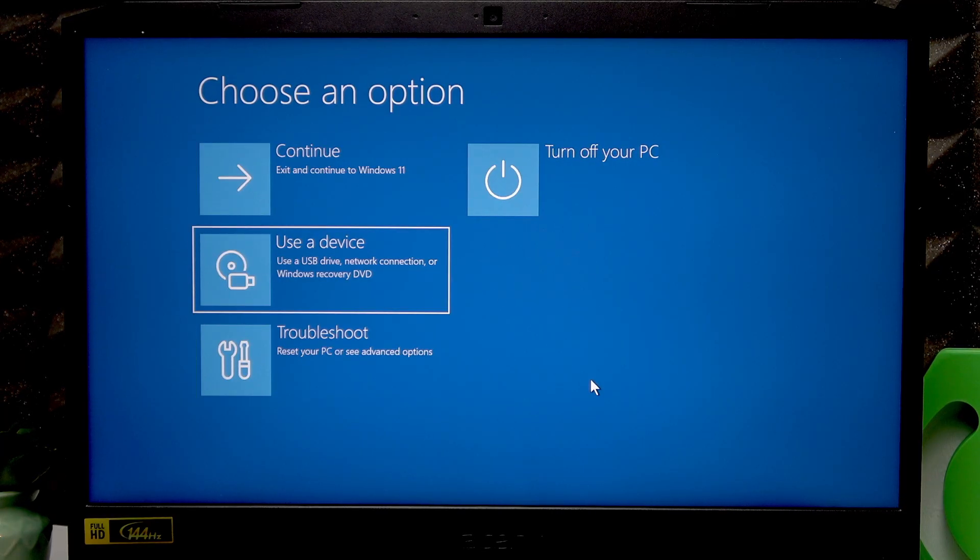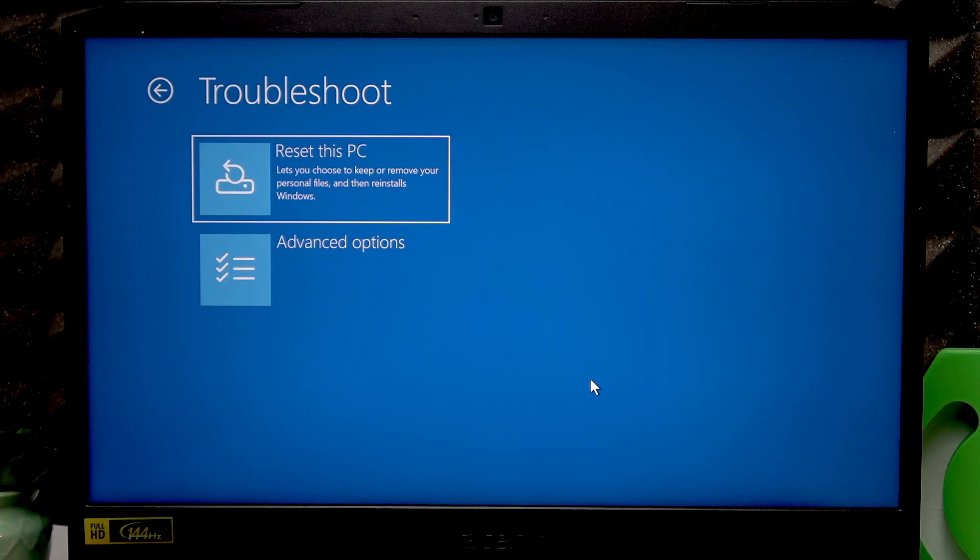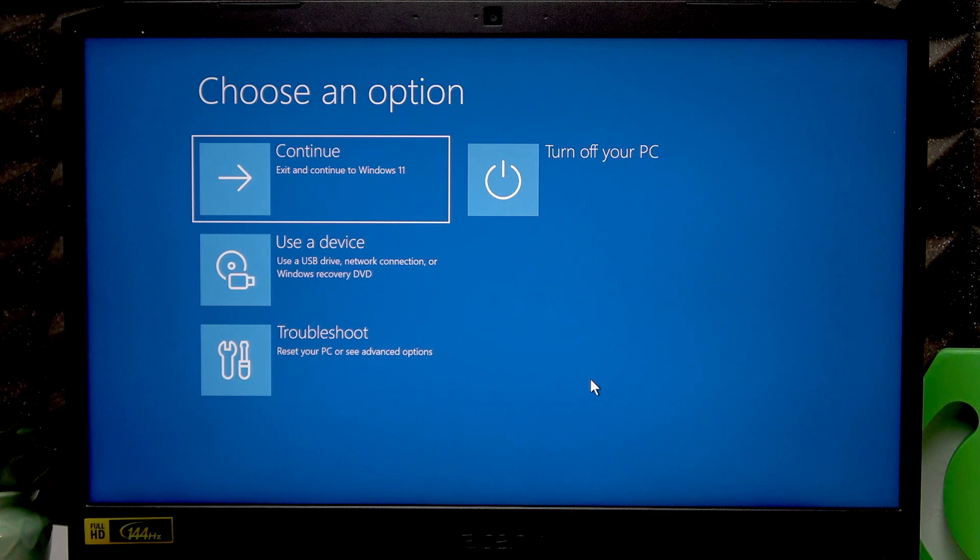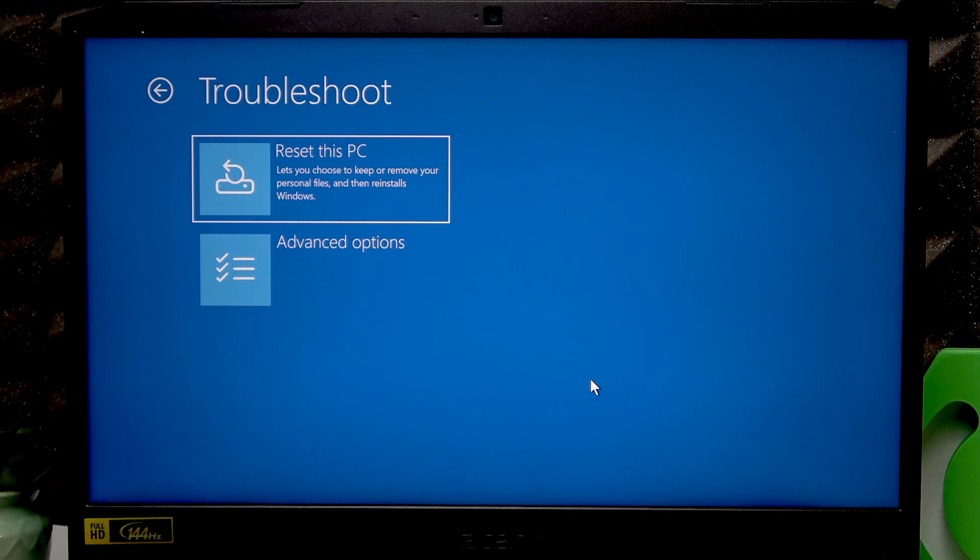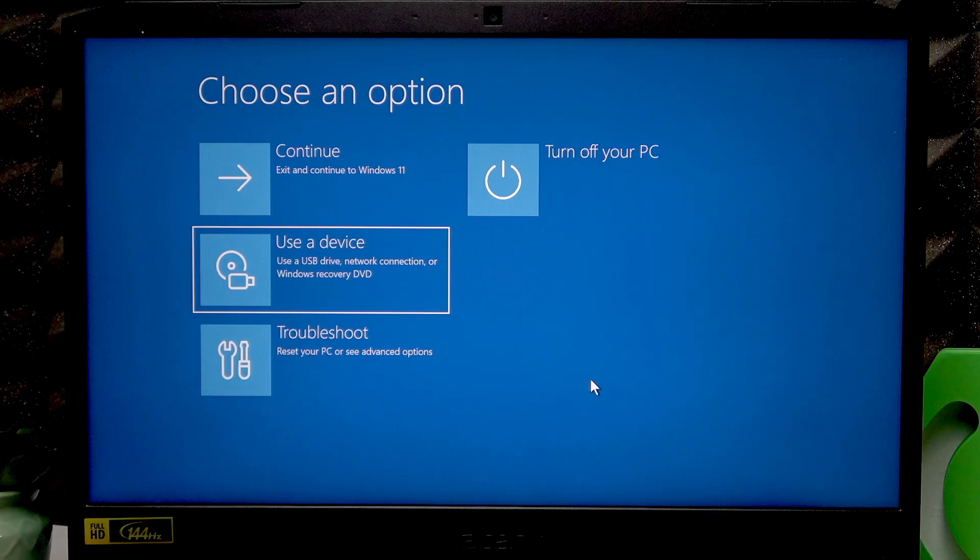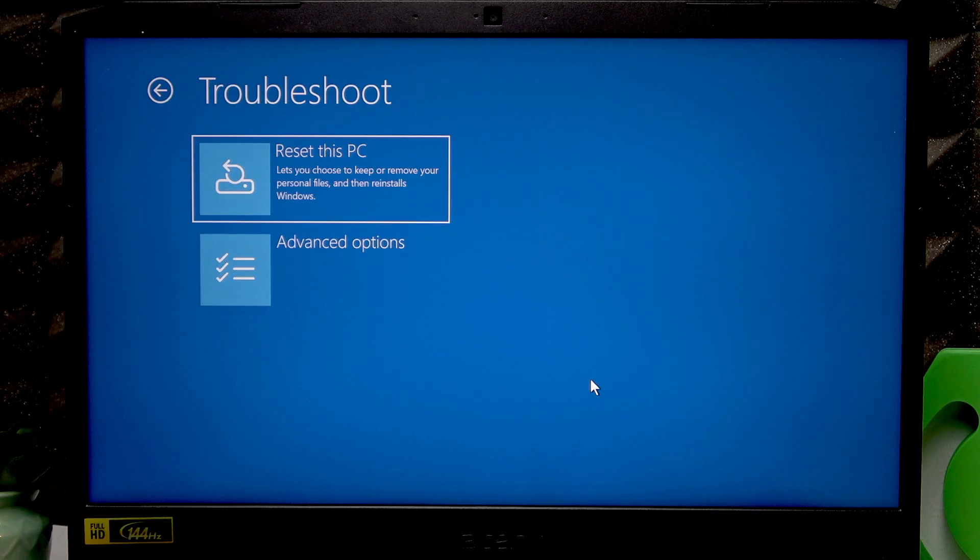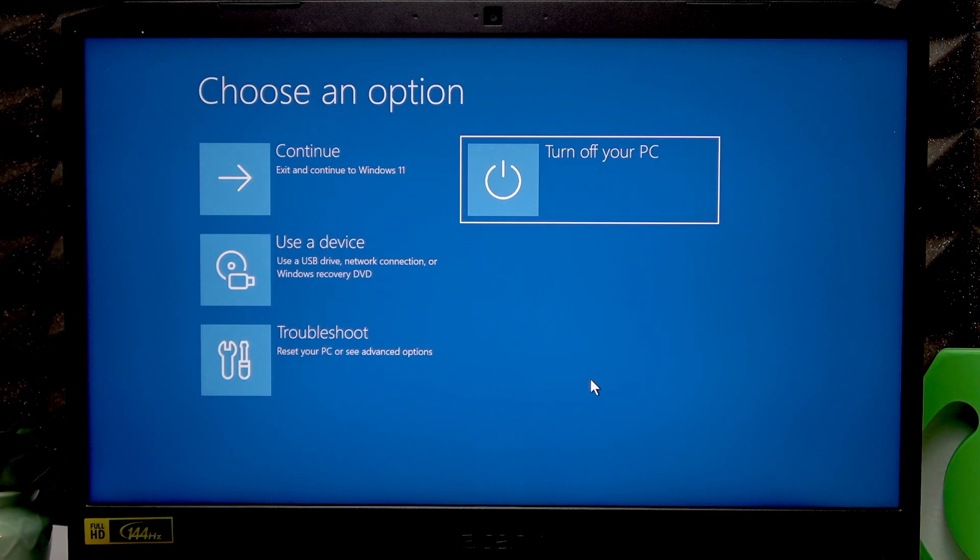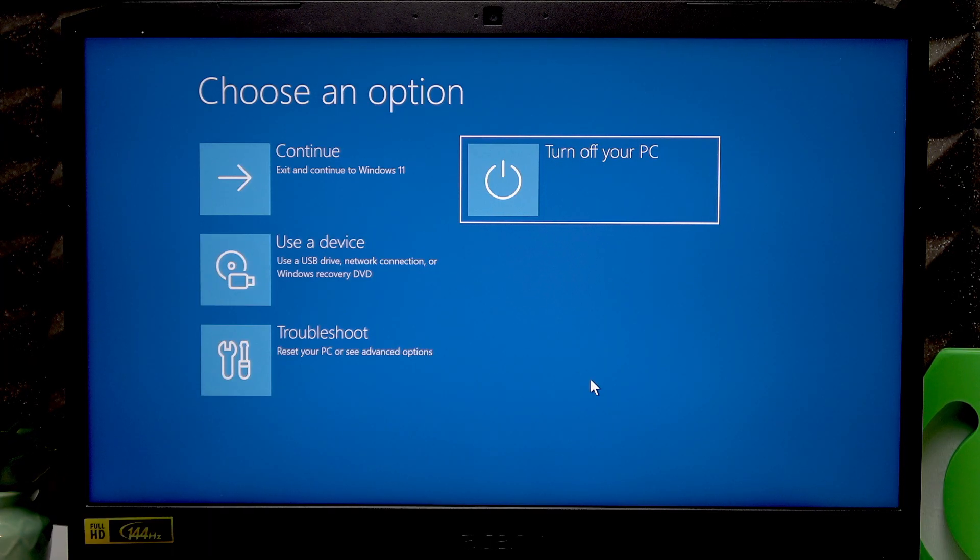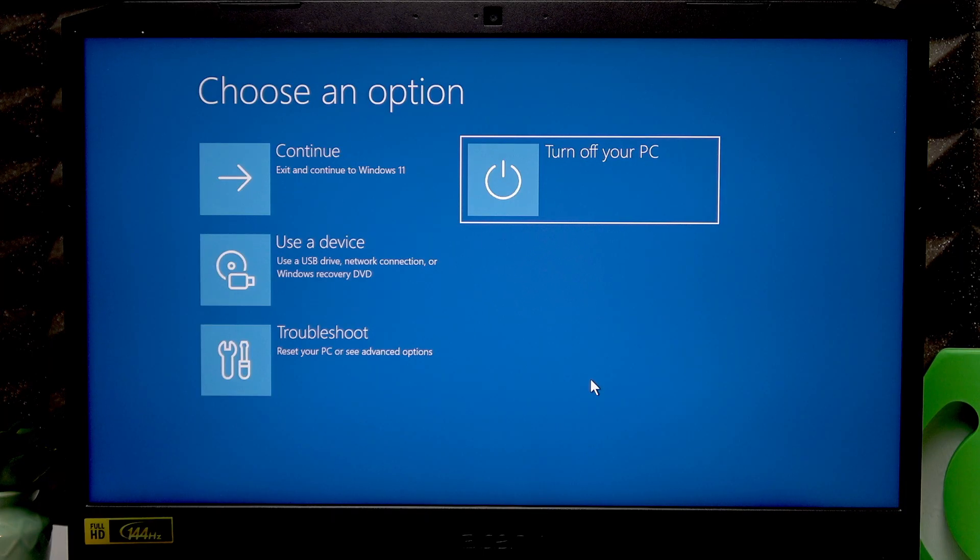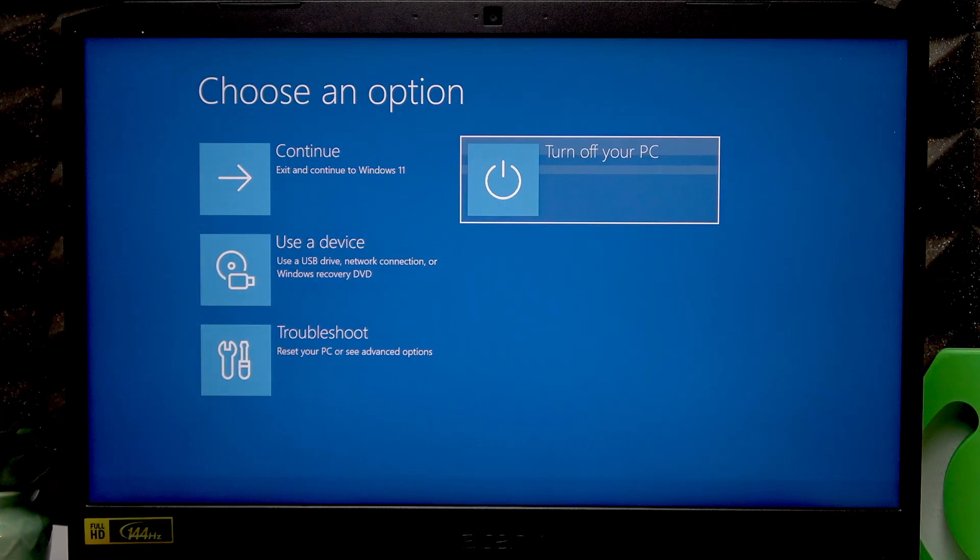I'm going to choose turn off this PC in order to show you the second method of how you can enter recovery mode. Let me select turn off this PC, press enter, let the PC switch off. What you have to do in order to enter the recovery mode in the second way is press power button once to turn it on and then while it's booting up once you see the Acer logo...